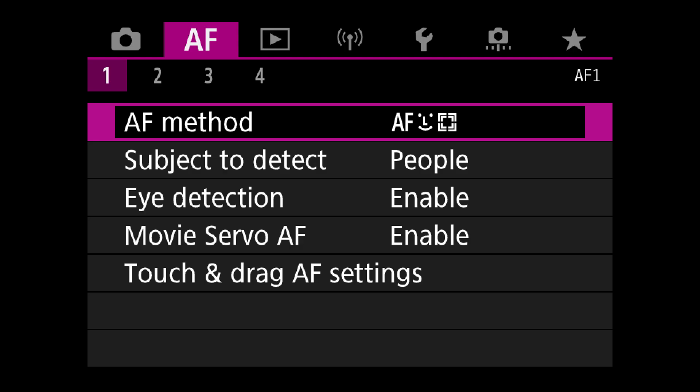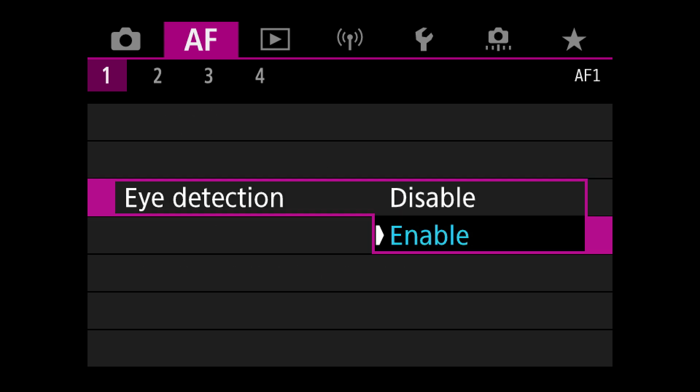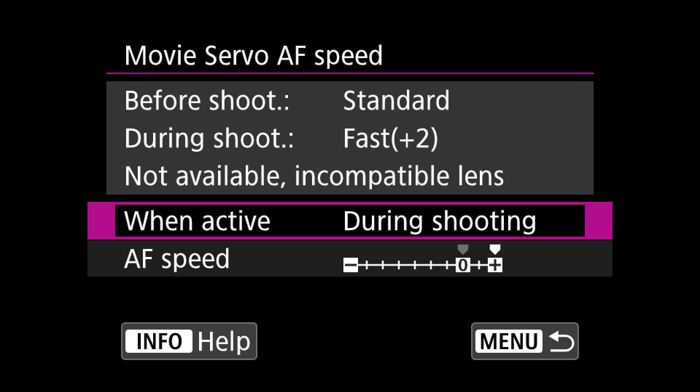Moving on to autofocus — I have it set up for vlogging, which means tracking autofocus with subject detection set to People, Eye Detection enabled, and Servo enabled. Essentially it will focus on my eye and track me no matter where I go, continuously. This uses a little extra battery power, but it's very useful in a vlogging situation. If you're doing talking-head stuff like me it's awesome. In the third tab of the autofocus menu you can also change the speed of the autofocus — slow it down for rack focusing, or speed it up to keep pace with your movement.